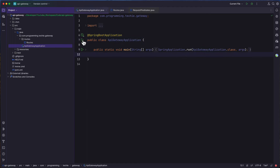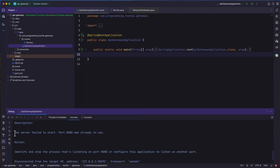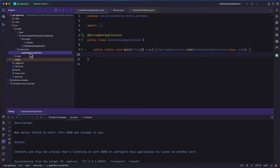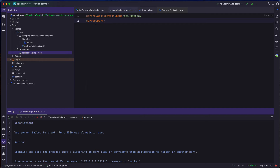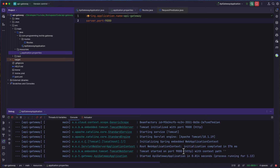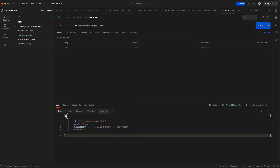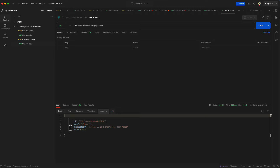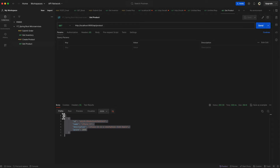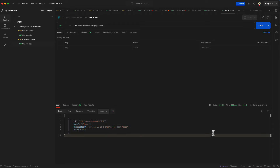Let's test if this route is working. Running the API gateway application gives an error because port 8080 is already taken by the product service. I open application.properties and set server.port=9000 for the API gateway. Rerunning in debug mode, the application starts successfully on port 9000. In Postman I send a request to localhost:9000/api/product and we get a response — our API gateway is successfully forwarding the request to the product service and returning its response.